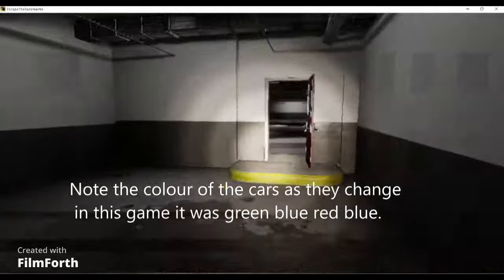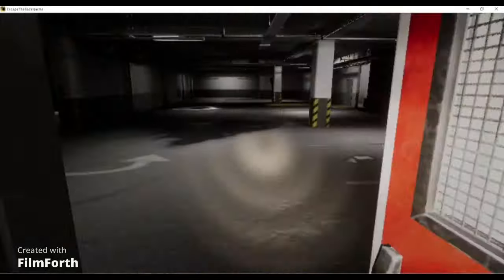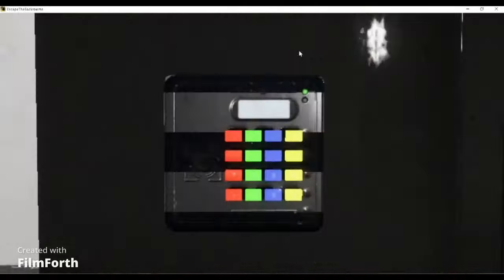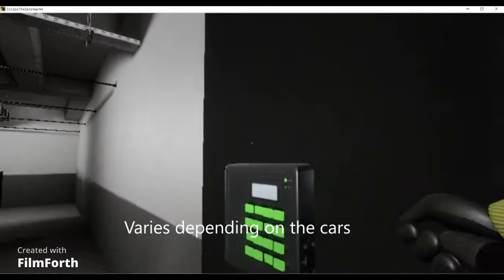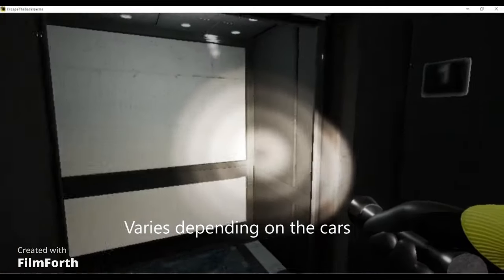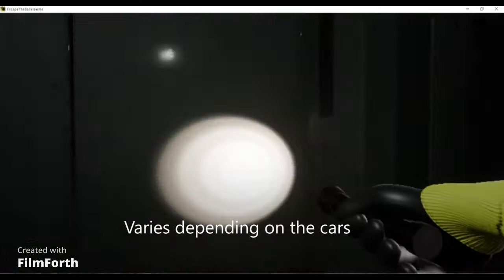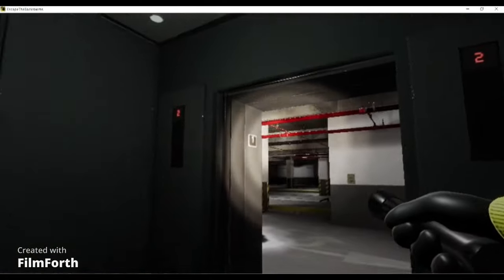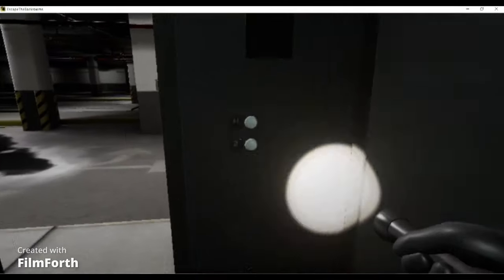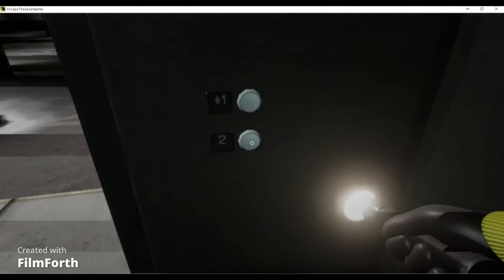and then you go back to the keypad, green, blue, red, blue, works, and into the elevator. Then you have to press 2.